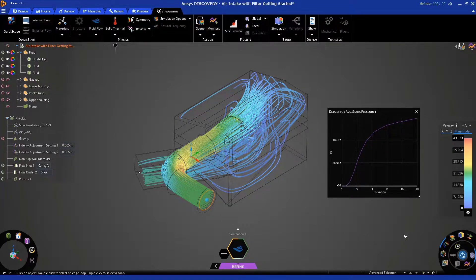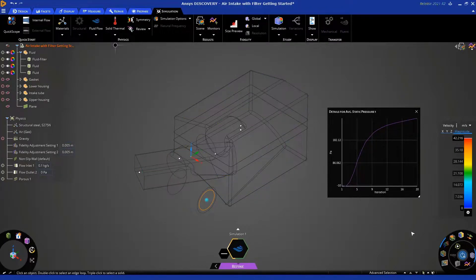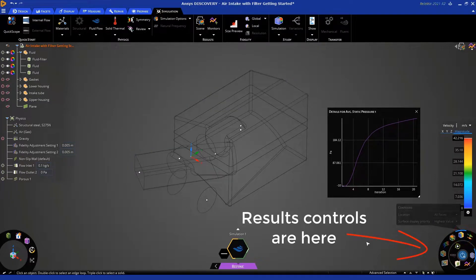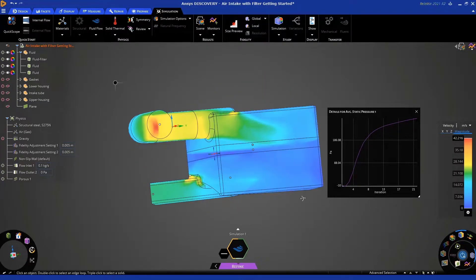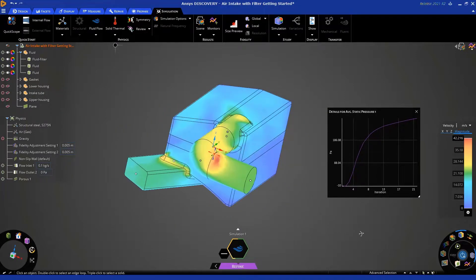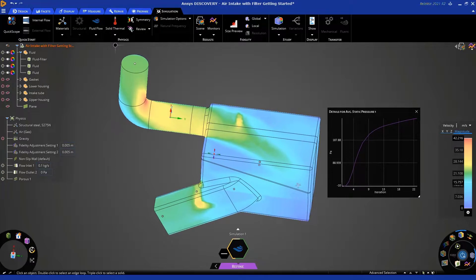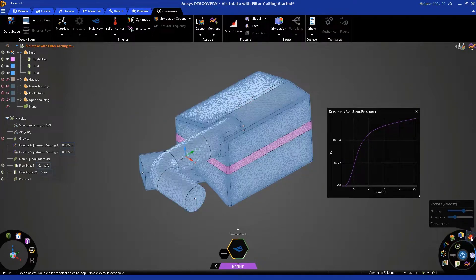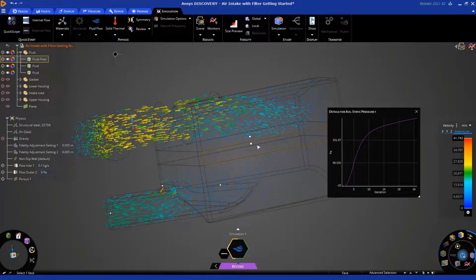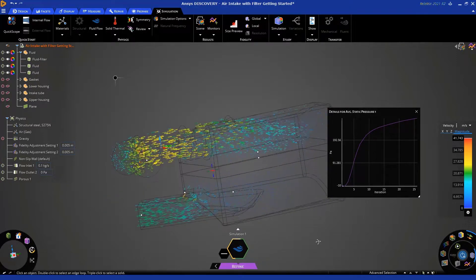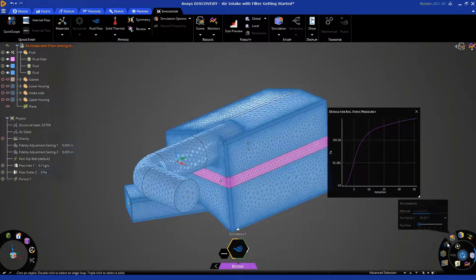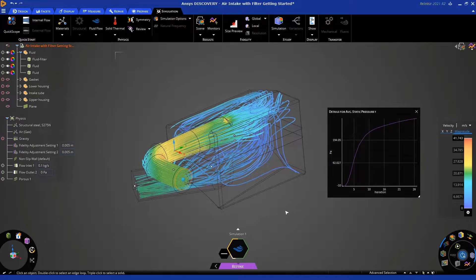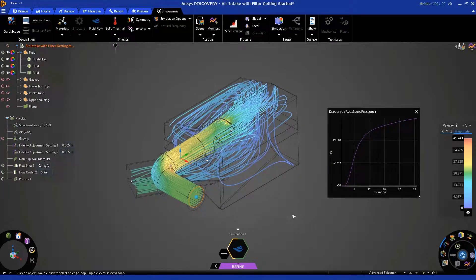We can also look at different types of results while the solution is progressing. So, let's turn off the streamlines by clicking here. And then let's click here to look at velocity. You can see this is kind of a 3D rendering of the velocity field. You can turn that off. You can turn on velocity vectors, and so on and so forth. So, it's your choice what kind of results you want to visualize while the solution is progressing.